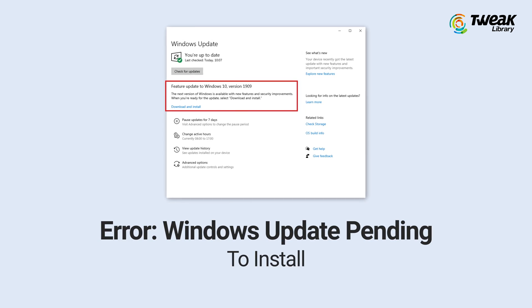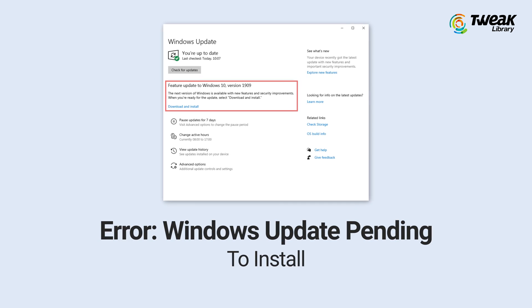In this video, we'll help fix the Windows Update pending to install issue. Many times we get error messages such as Windows Update pending to install and we don't know how to fix it. So let's get to the bottom of this problem.